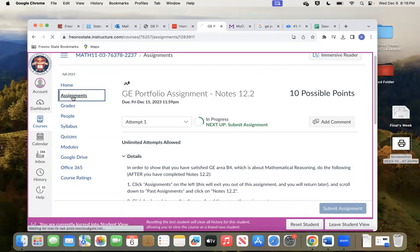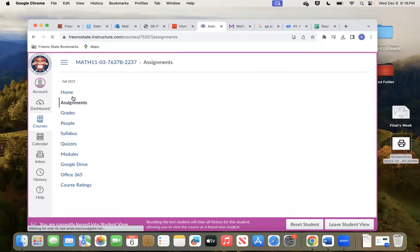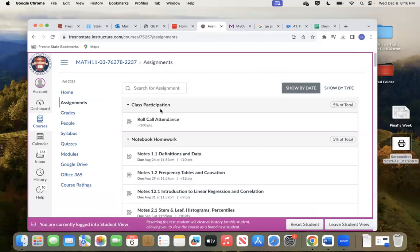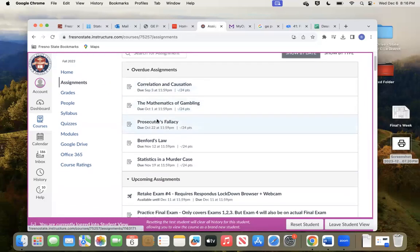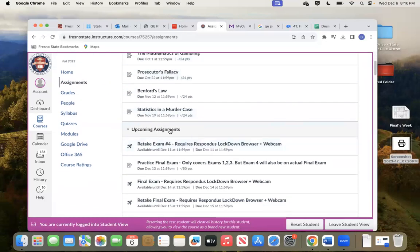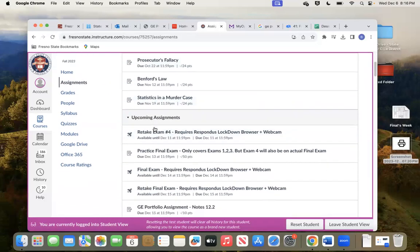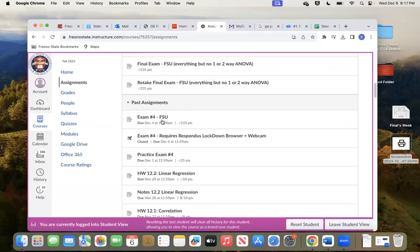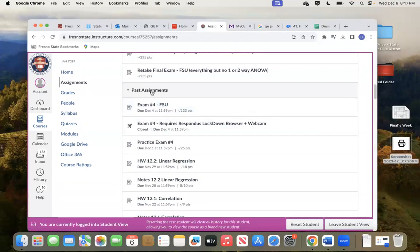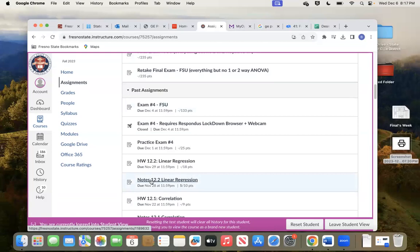I'm going to click over here. It's going to take me out of this assignment. I'm going to scroll down. This is overdue assignments — it said go down to past assignments. Upcoming assignments — keep going. Undated assignments — keep going. Past assignments — there we go. You go on down, you'll see notes 12.2. There it is right there. I'm going to click on that.